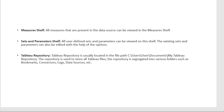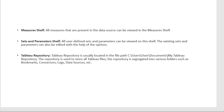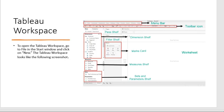The next component is the Measure shelf. All measures present in the data can be viewed here. Measures are things we analyze — for example, in a retail business, the parameters to analyze a product could be Discount, Profit, Quantity, Sales, and Profit Rate.